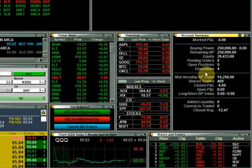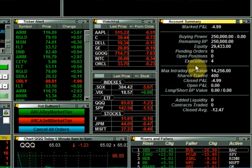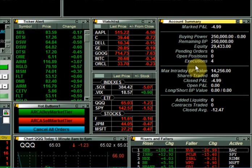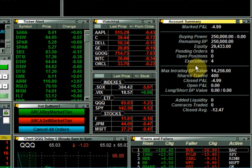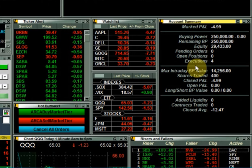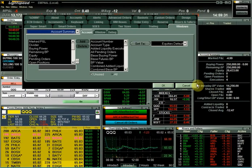Next we have the account summary window to the right-hand side of the screen. This window has many data fields available that show important account information relative to your account and trading activity, such as profit and loss, the number of open positions, the number of pending orders, and buying power. This window can be customized by right-clicking and choosing change rows.